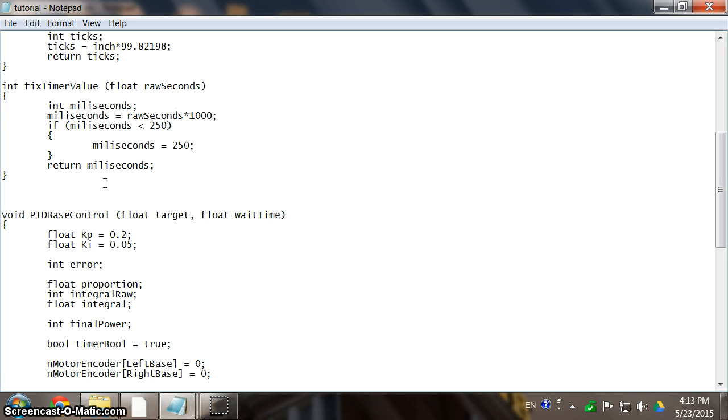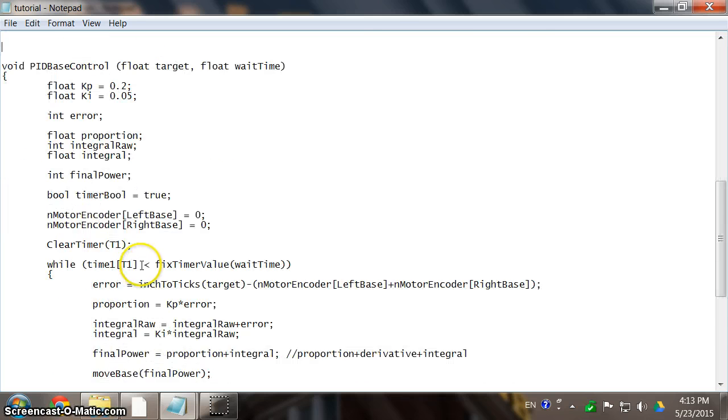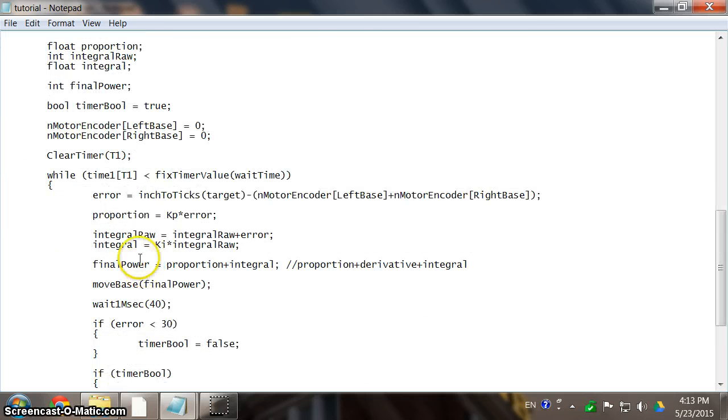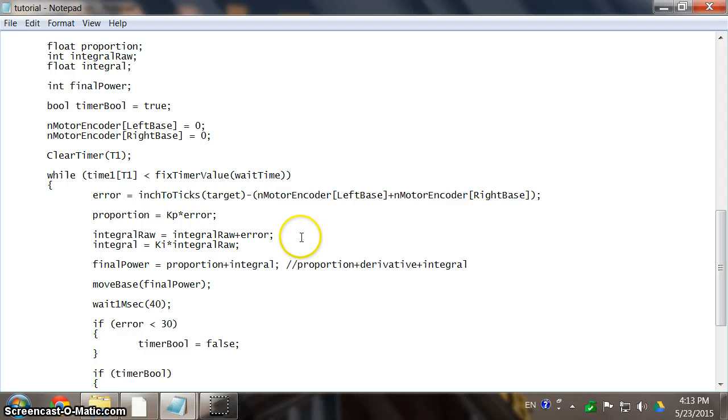Imagine a situation like this. For instance, right now, if we start to use this controller directly, what it's going to do is that at the very beginning, when your error, for instance, is like a foot, your integral is going to add up, and it's going to add up very fast.